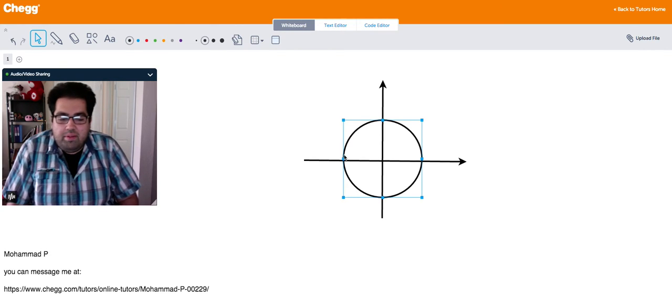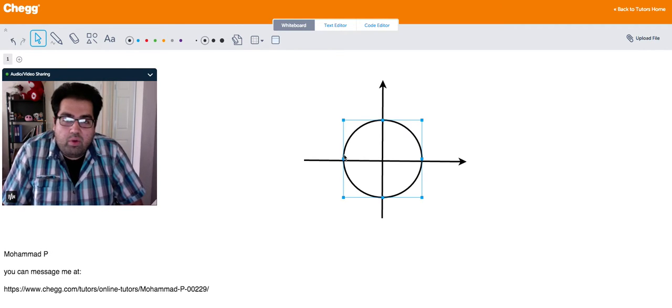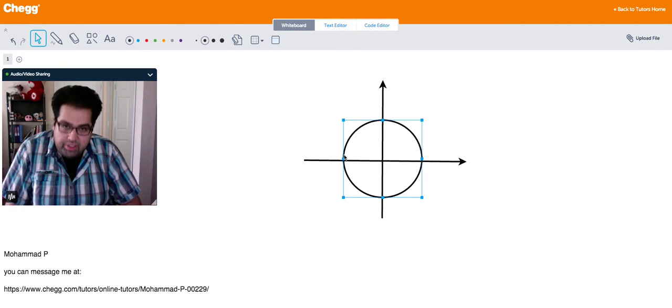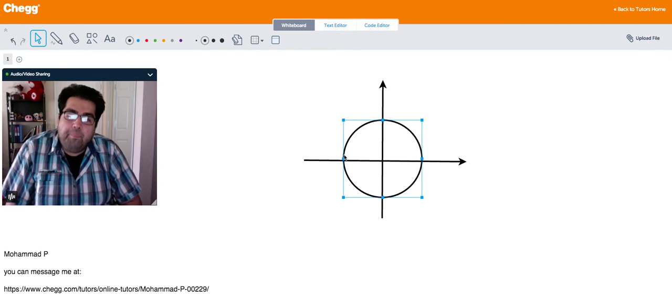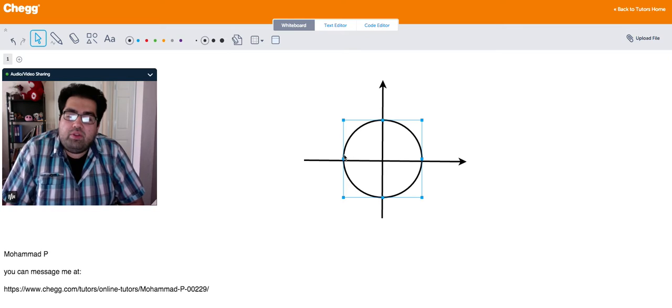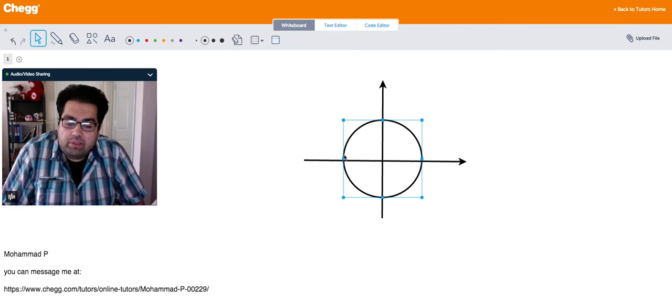Hi guys, this is Mohamed P, one of the Czech tutors here. Today I'm going to talk about negative angles.